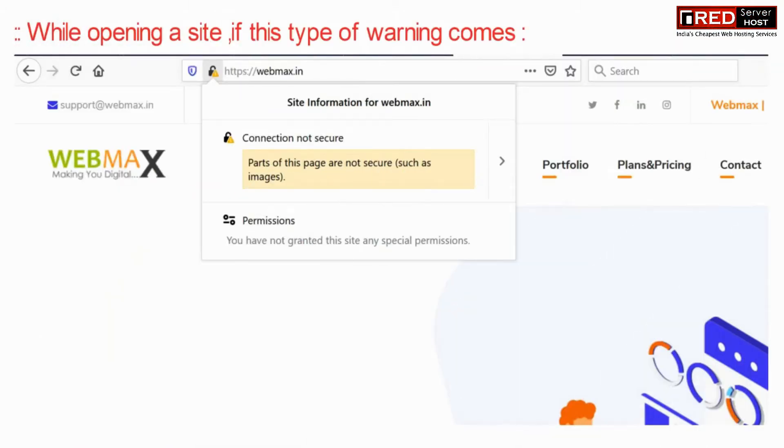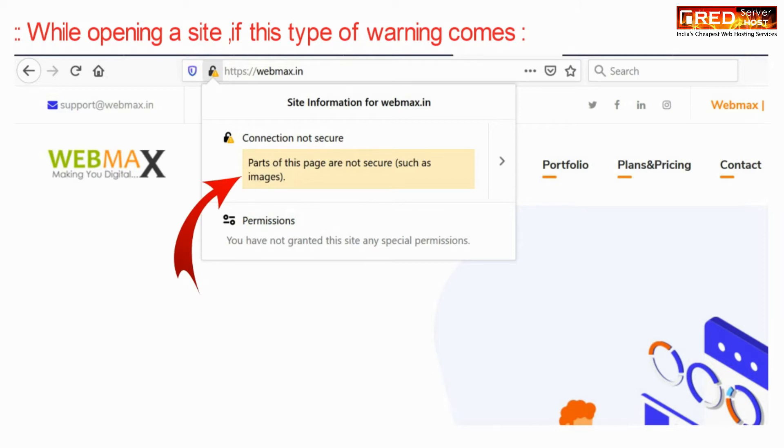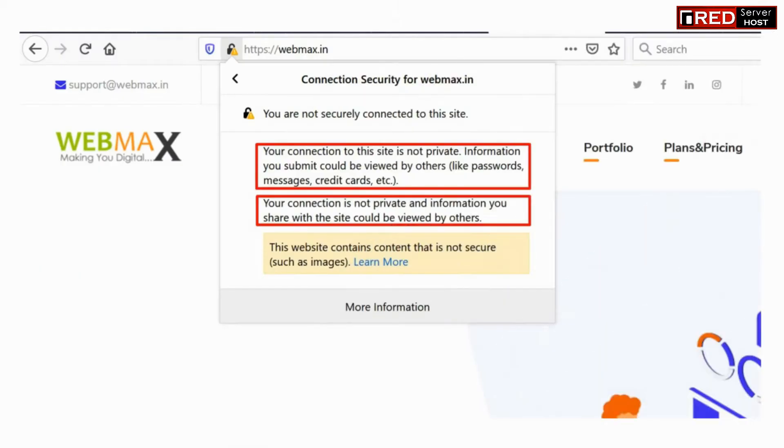When you open a website you will find this type of error at the top left corner where the lock sign is present.